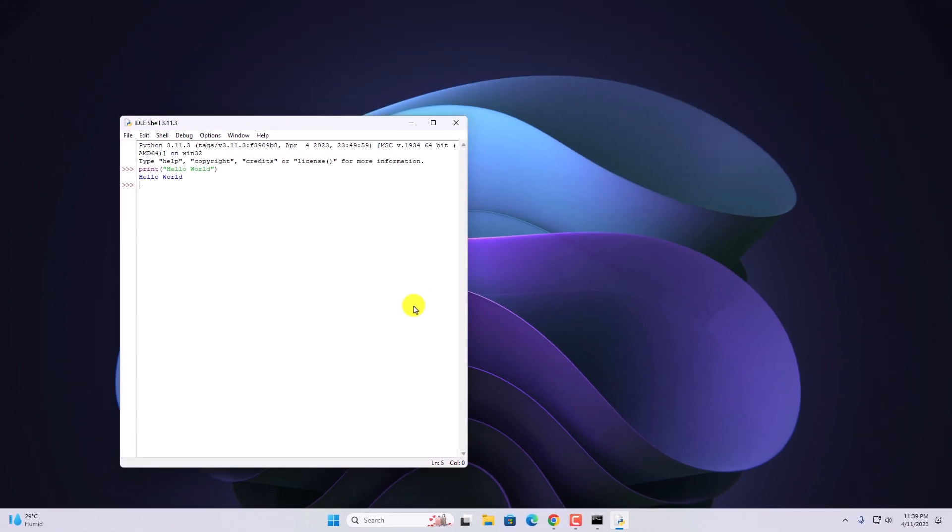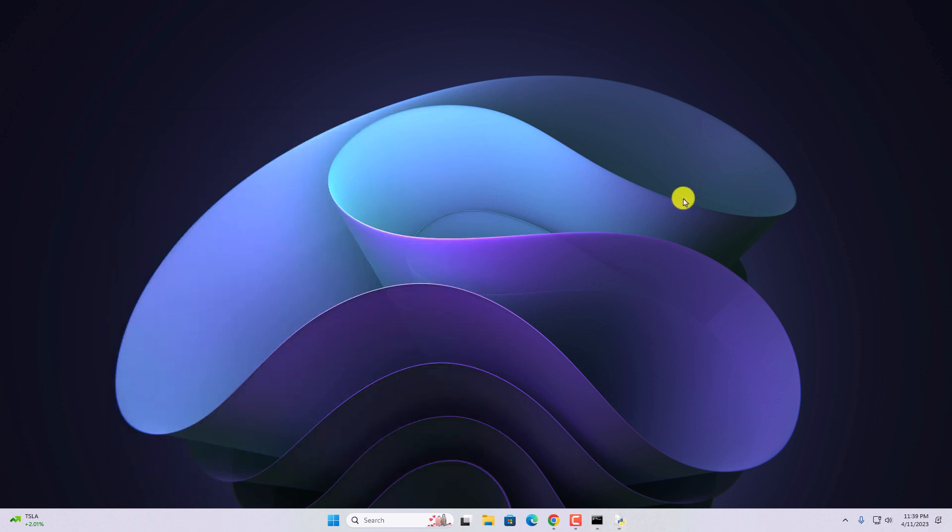Now if you want to use a full-featured IDE, you can install Visual Studio Code. I've already made a video on how you can set up Visual Studio Code for Python programming. I'll put the video link in the i button or you will get the video link in the description box. So that's it.